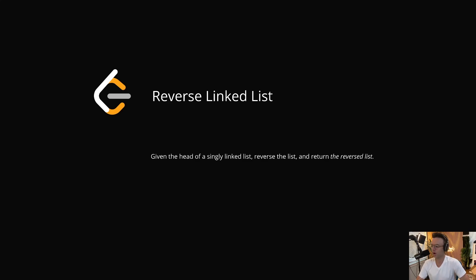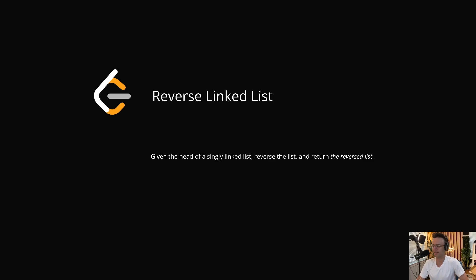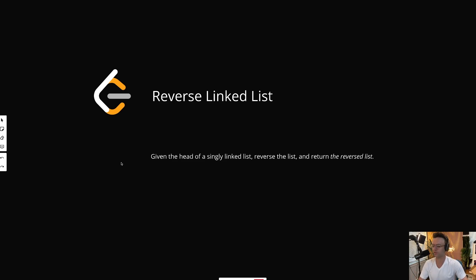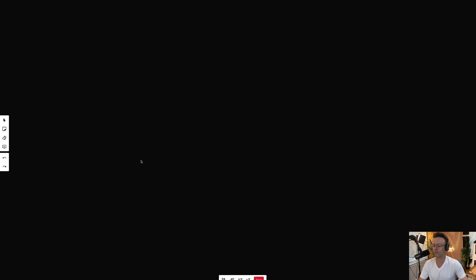This video, we're going to be tackling the LeetCode question reverse linked list. This question is great because many of the linked list concepts that you learn in this video will apply down the road to other linked list questions. Let's jump right into it.